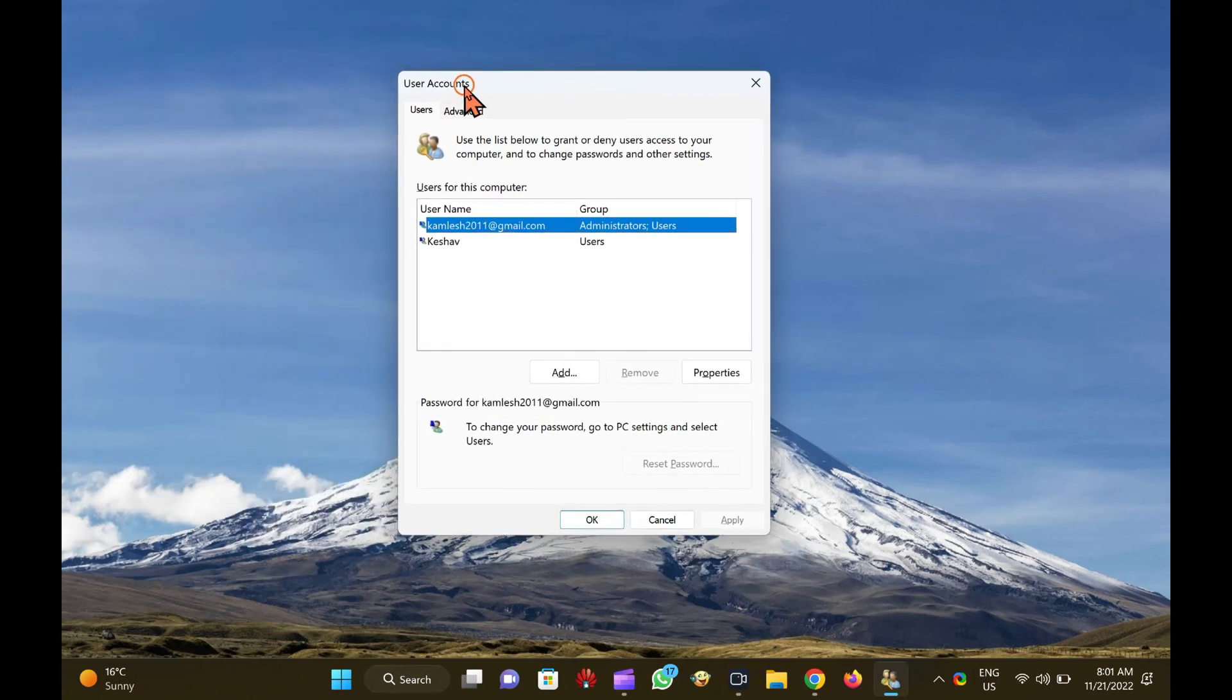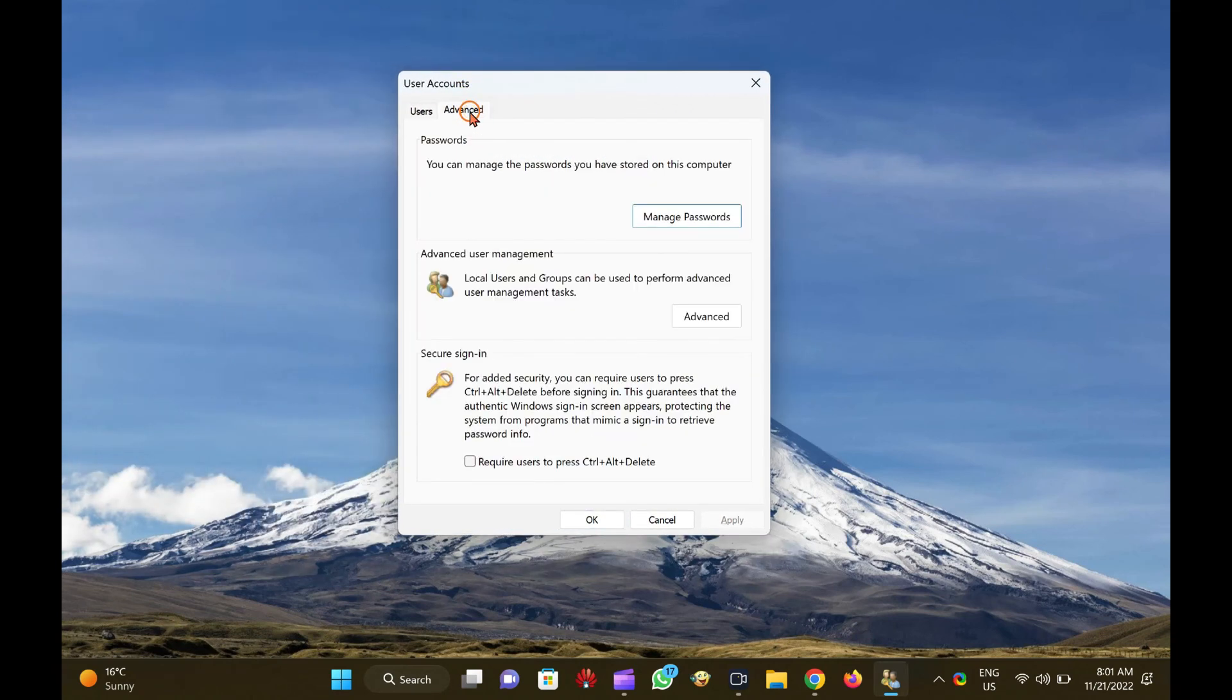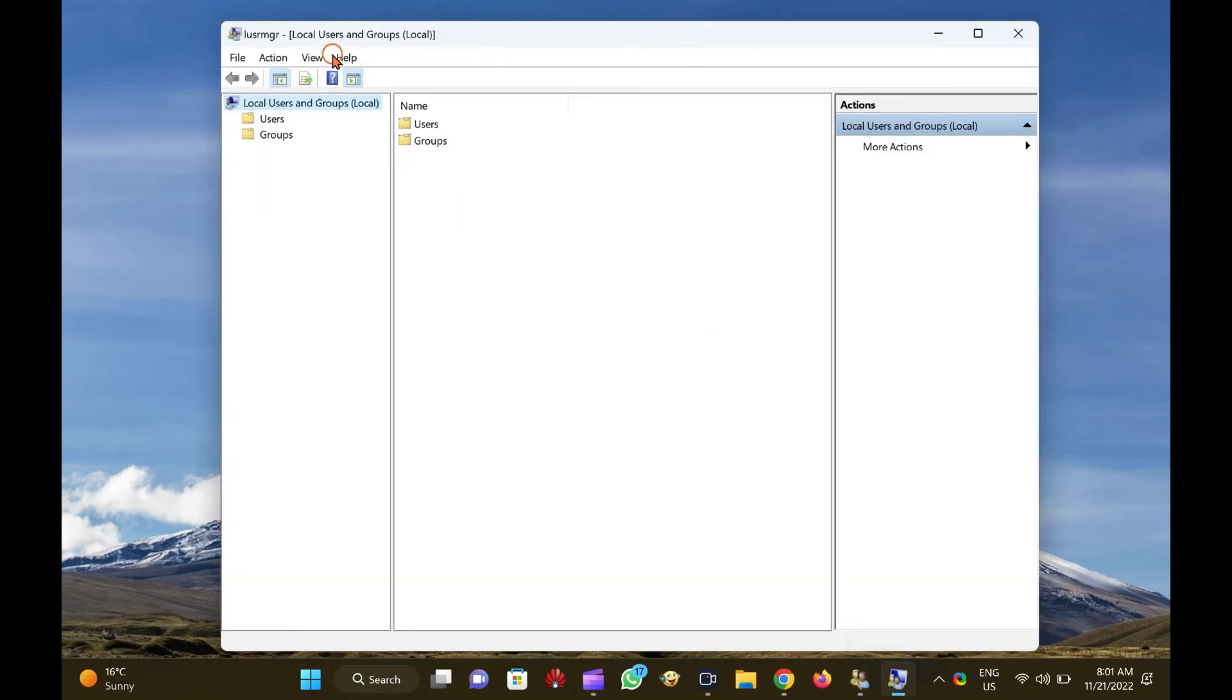Switch to the Advanced tab and then click the Advanced button. Now, you can access the local users and groups Snap-in.